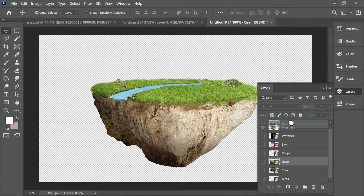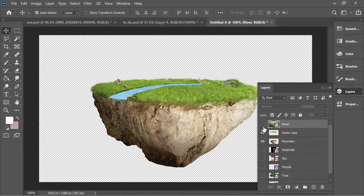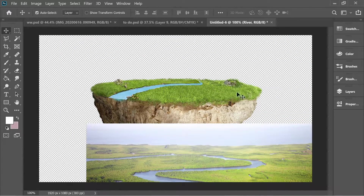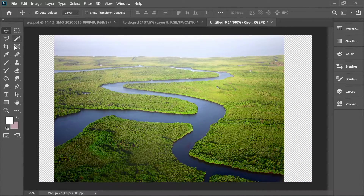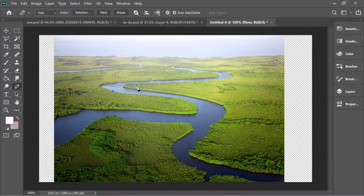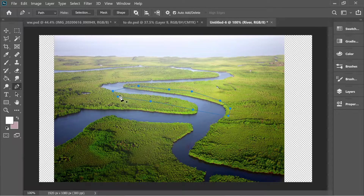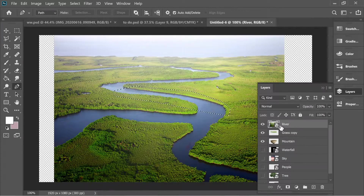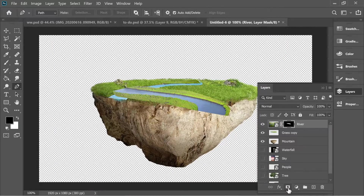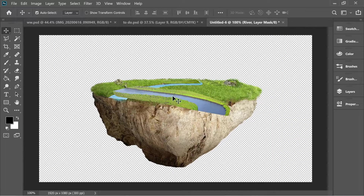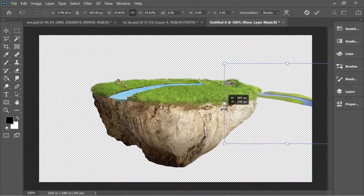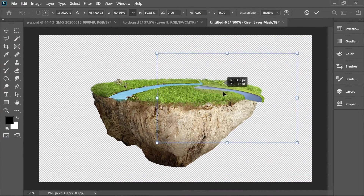Get the river layer and place it on top and turn it on. Get the pen tool and cut the river area, right-click and make selection, then go to layers and press on mask so you have only that section. Use Ctrl+T to make it a bit smaller and place it in position.